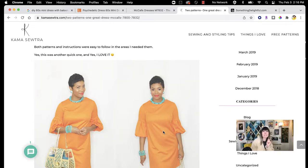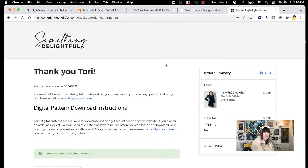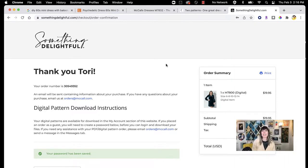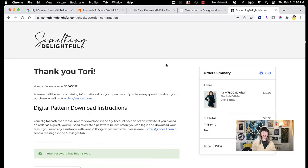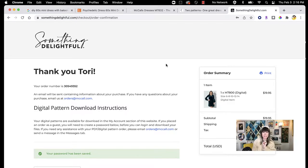Because of digital patterns these days, you can still find out-of-print patterns. I went to somethingdelightful.com, did a search for that pattern number, and found it. It was expensive — I spent $21.75 on this pattern — but it was exactly what I wanted. It's an easy pattern, and that's how we got to the point where we are today. This is McCall's 7800, out of print, but available as a digital download.